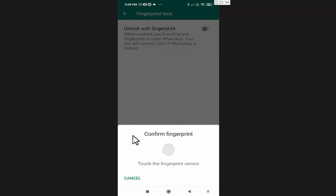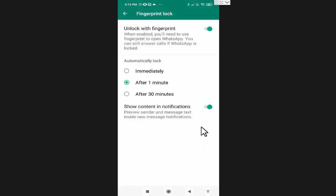As my fingerprint lock is already activated on my mobile phone, I just need to keep my finger on my fingerprint sensor.